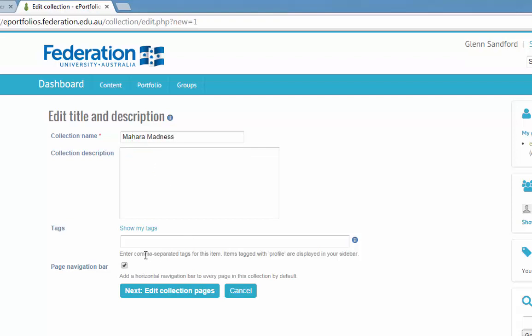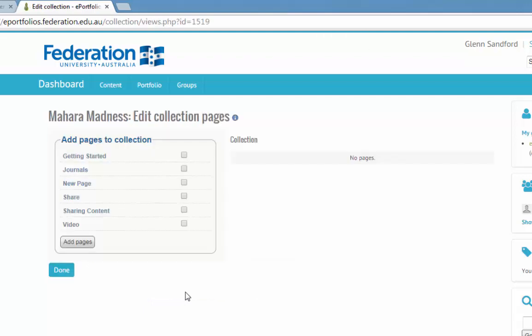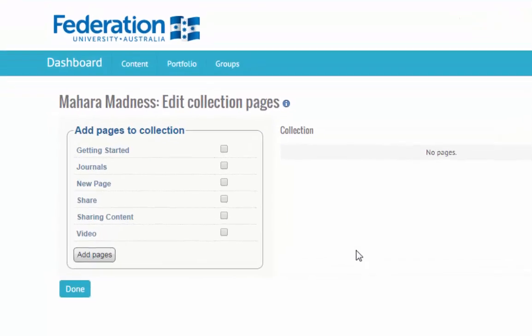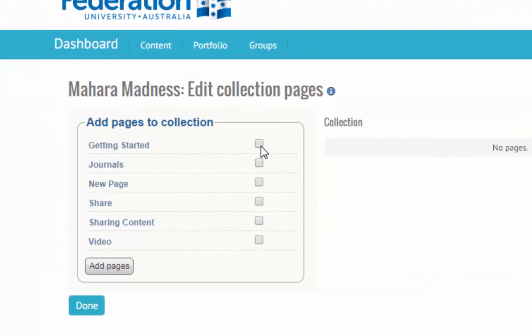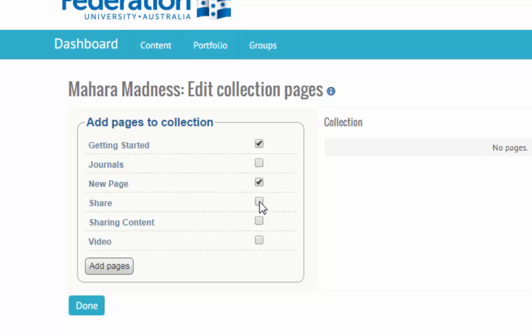Give it a name. And you can see the collection has no pages. Now, I'm going to grab a couple of these: getting started, journals, making a new page. Let's get rid of journals and put sharing content in.